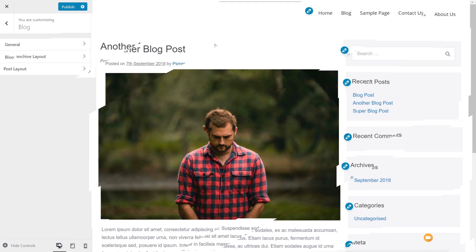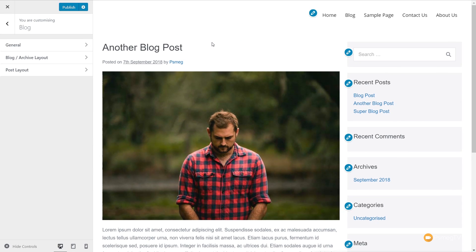We're currently looking at the free version. If you add the premium add-on, we get a whole range of extra control. Currently we can control the blog layout and post layout, but with the premium add-on we have access to things like 404 pages and search result pages. I'll come back to that later when we activate the premium add-on and show how those additional features work — it's a great way to get more control over the way your site looks.